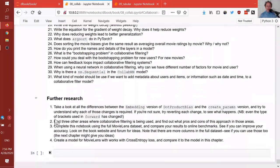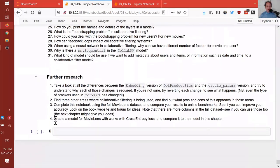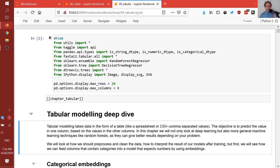So that is collaborative filtering. Take a look at the further research section after you finish the questionnaire, because there are some really important next steps to push your knowledge and skills. So let's now move to notebook nine: tabular.